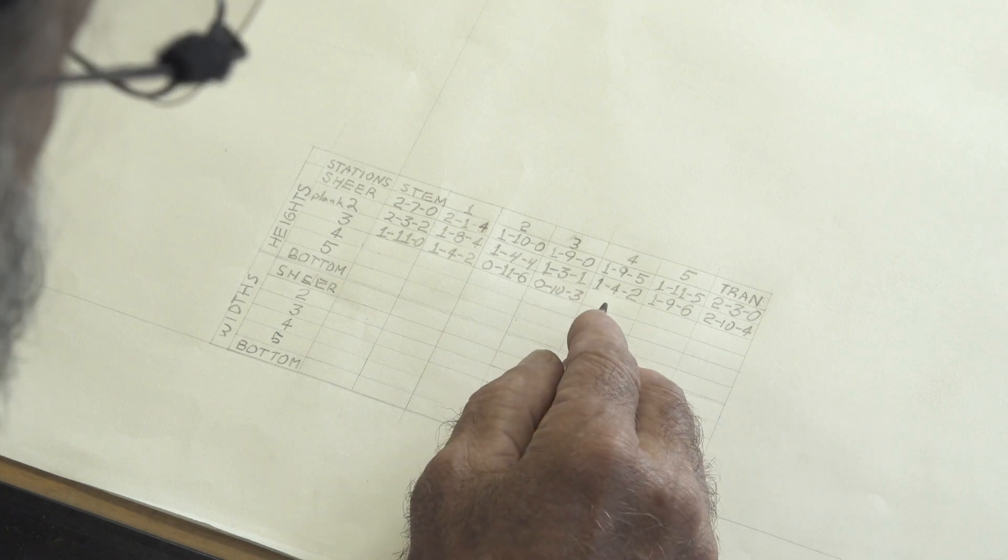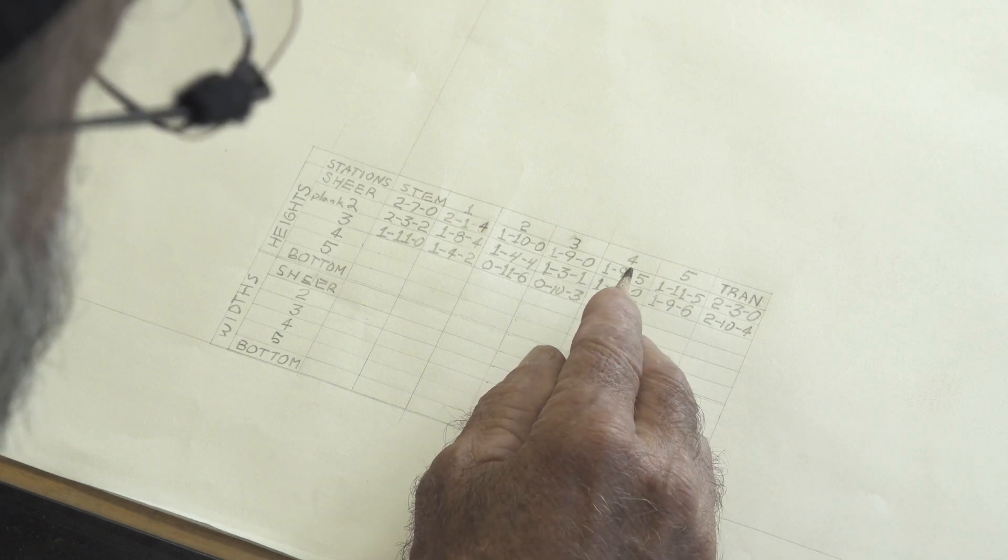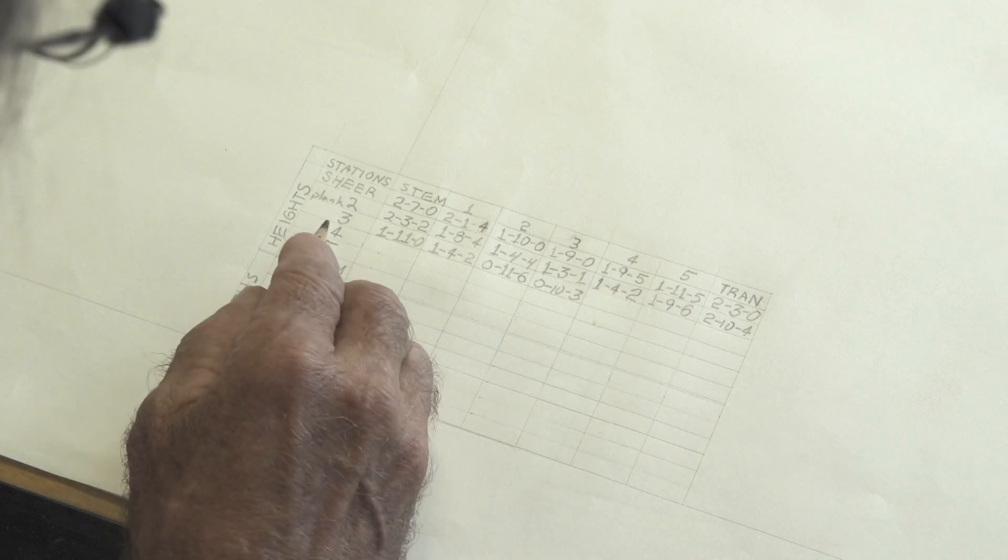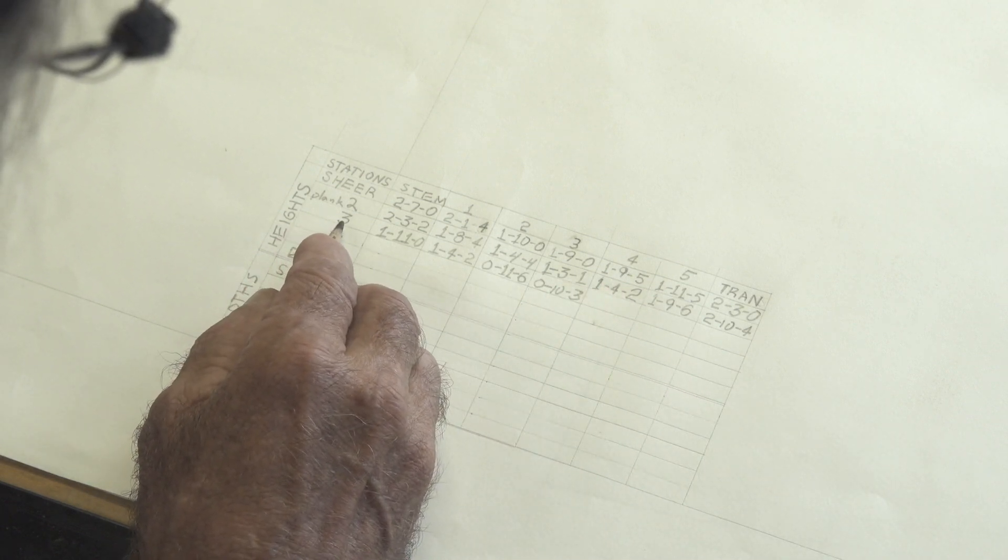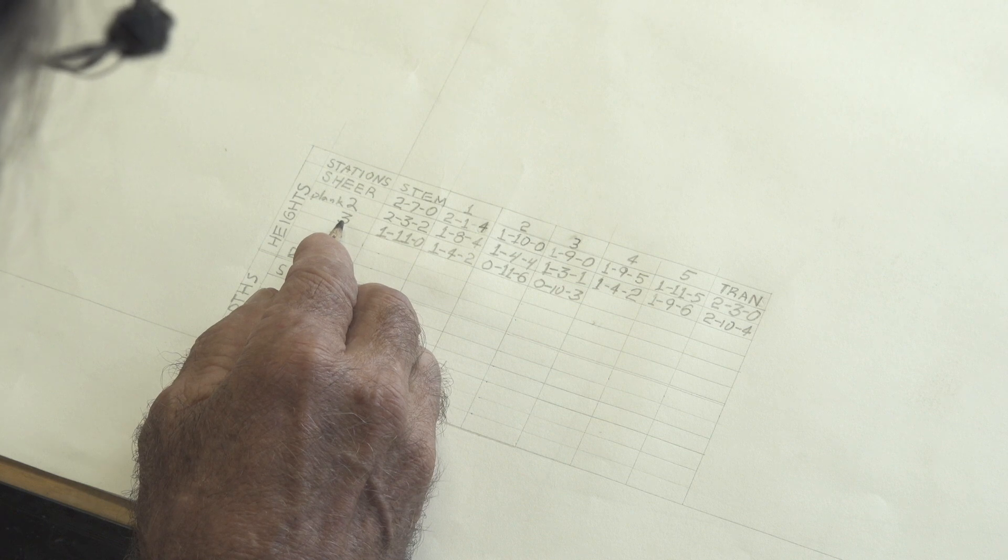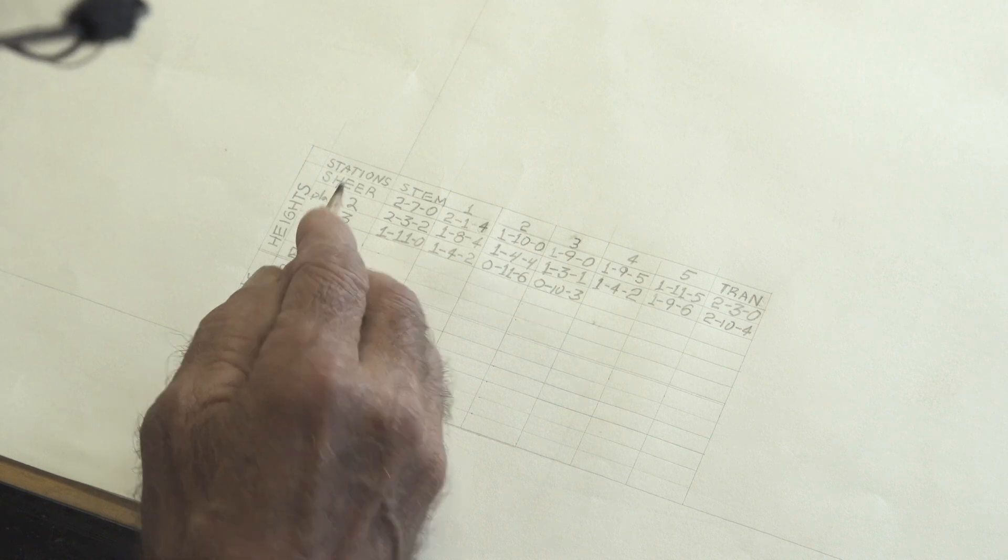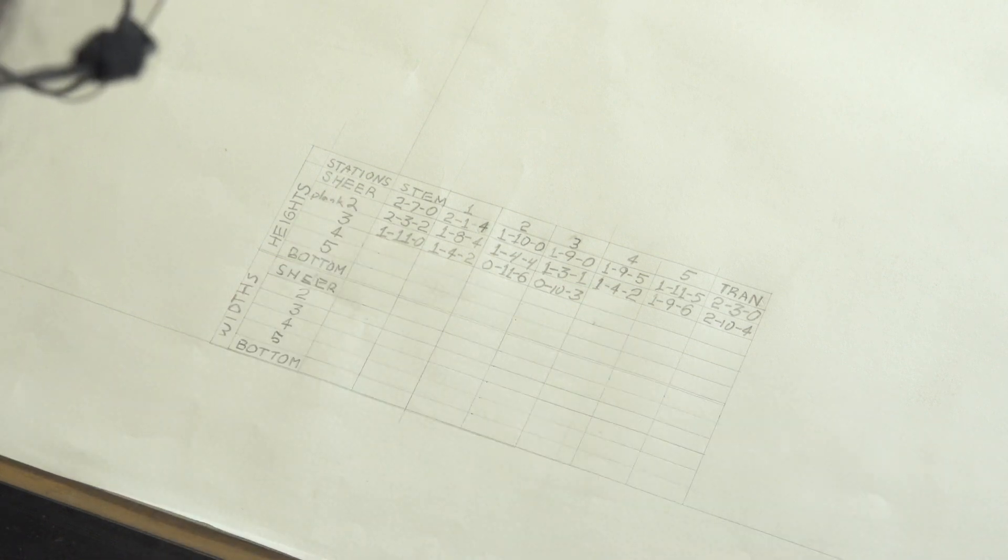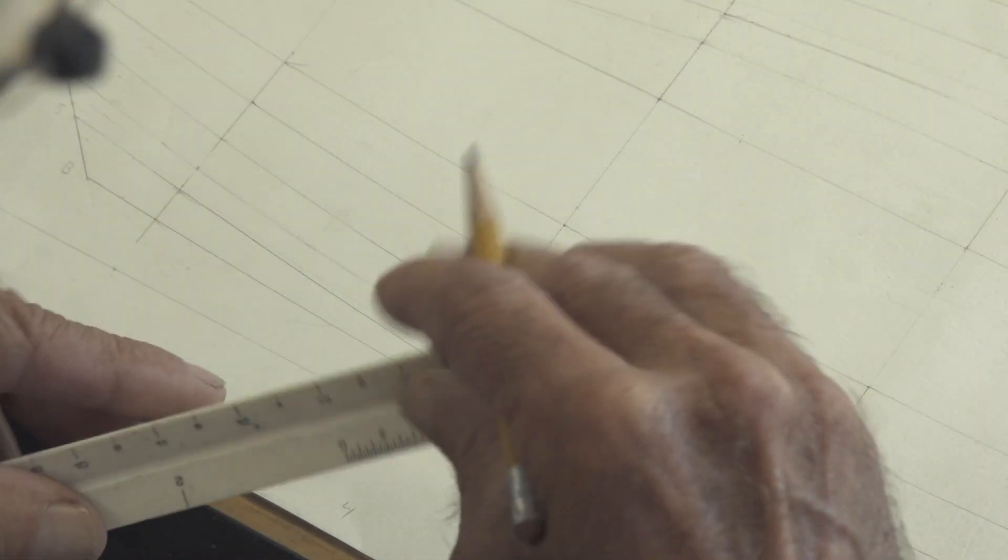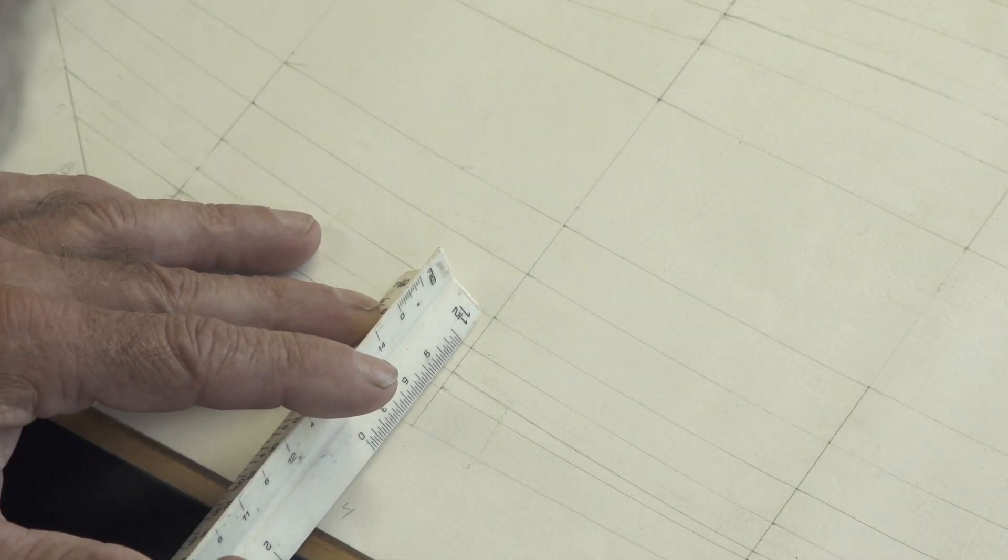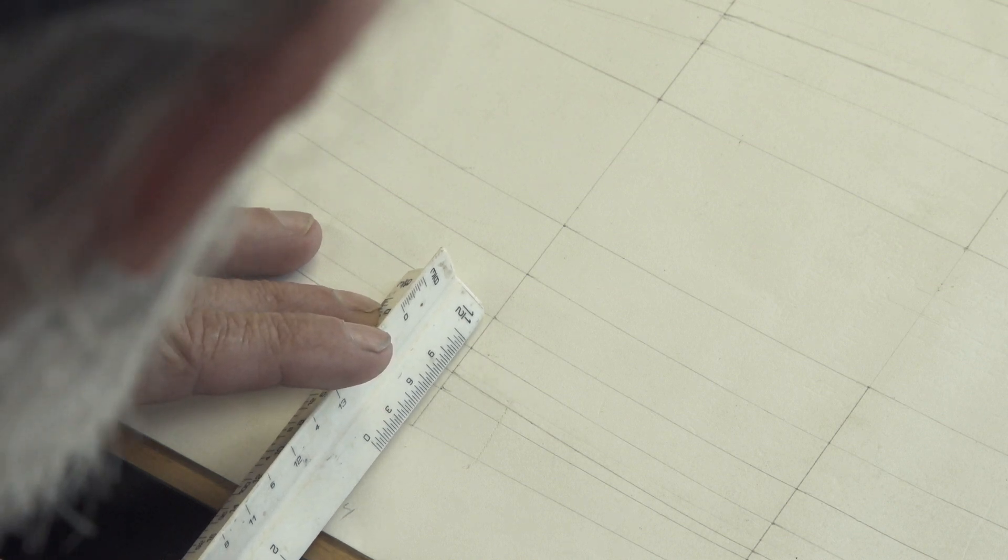And obviously now we're going to go after the next one. So we would be at station number four at the top of plank number three. So let's roll the drawn back up out of the way again and pick up my scale rule again.